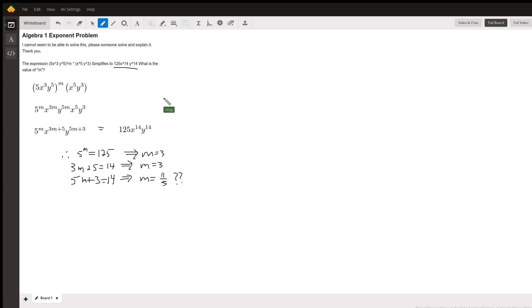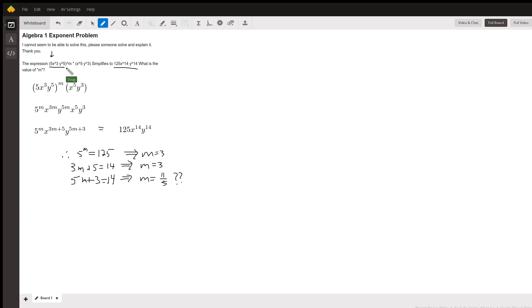But here would be the strategy. If you raise this expression, product of three factors—a 5, the x cubed, and a y to the 5th—if you raise that to the m power...